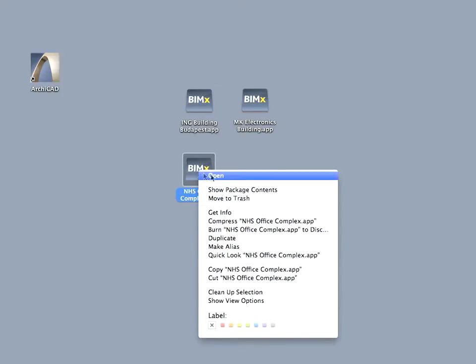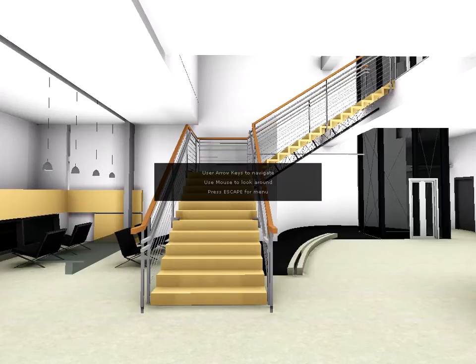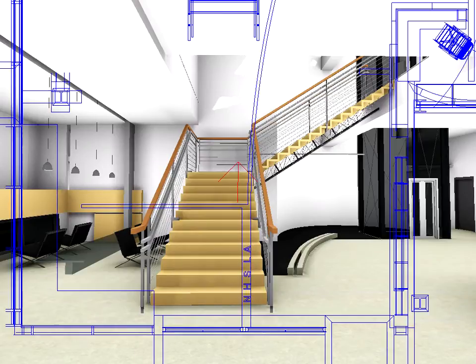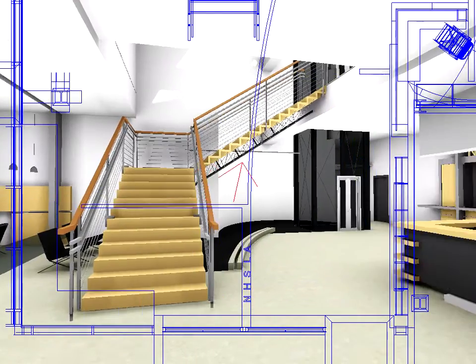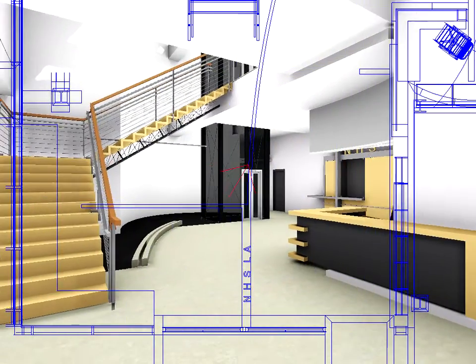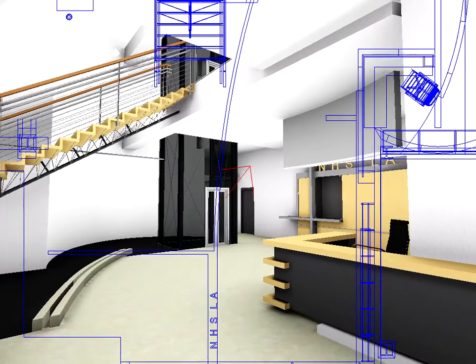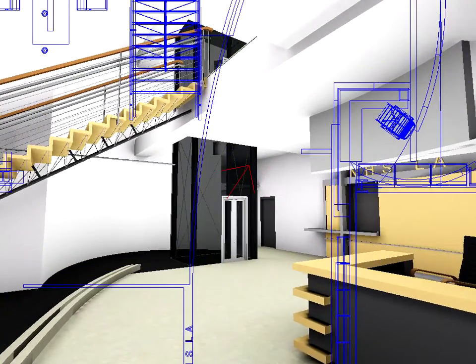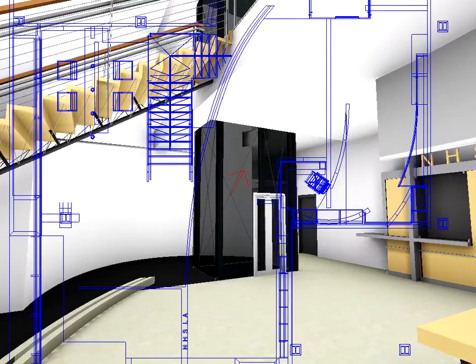All you need to do is double-click to open the executable application file on your computer to run the interactive 3D presentation live. There is no need to install any application or software on your computer to experience a professional 3D project presentation and to benefit from a real-time interactive walkthrough of the architectural design.